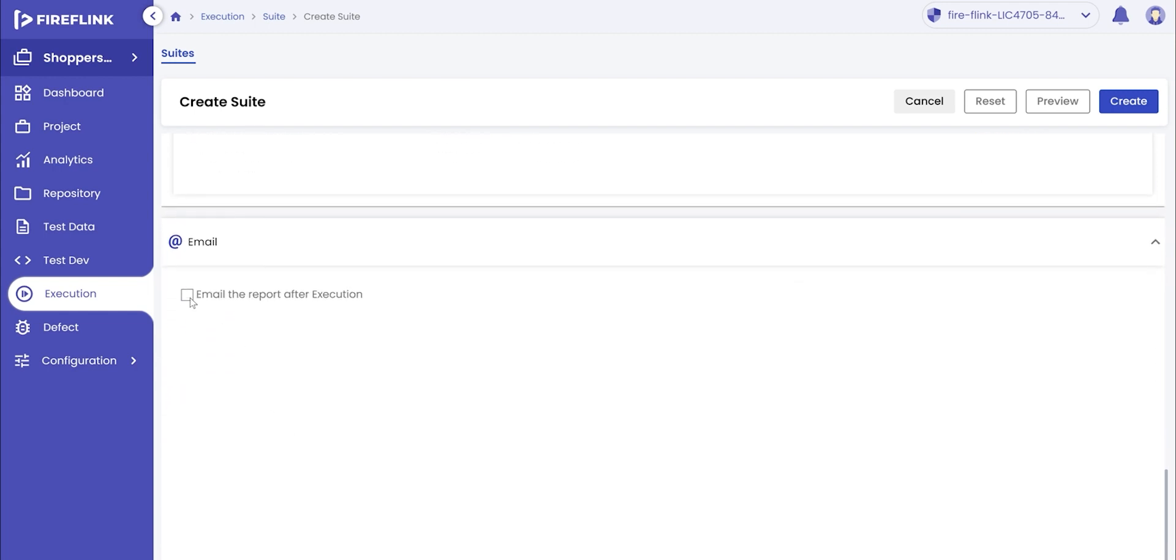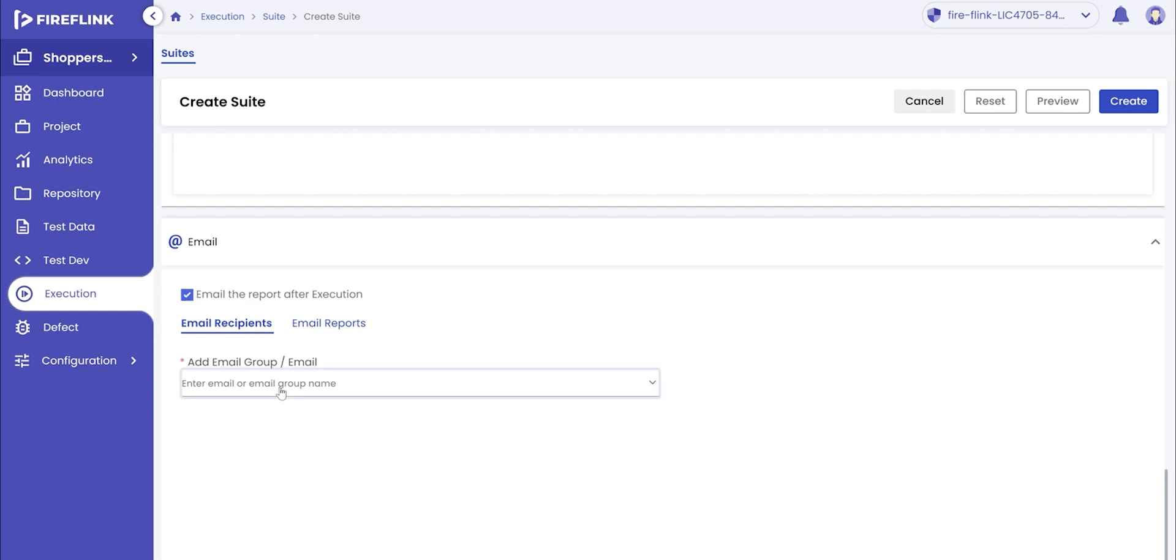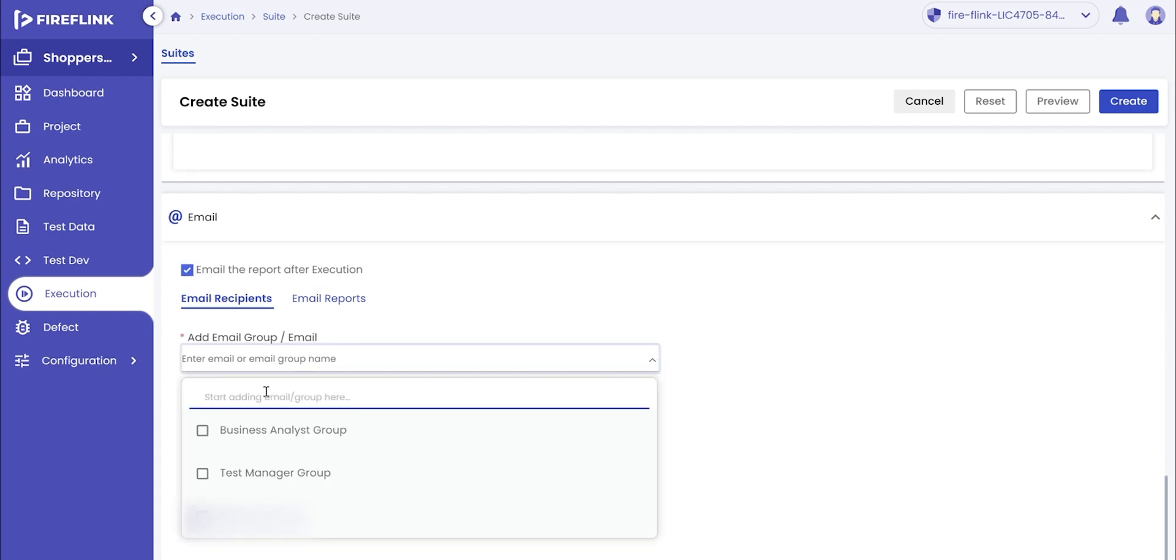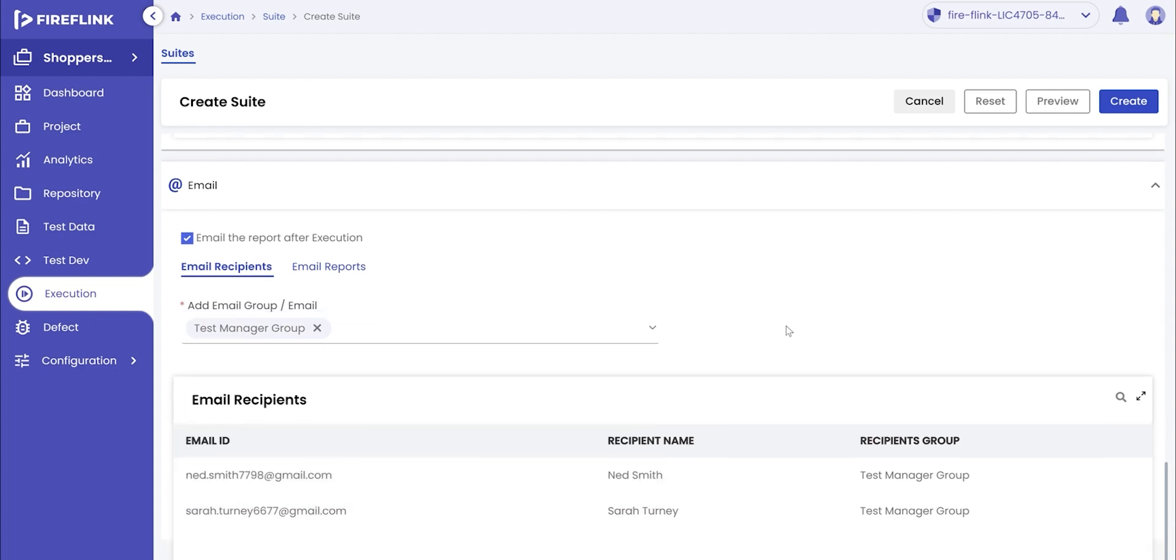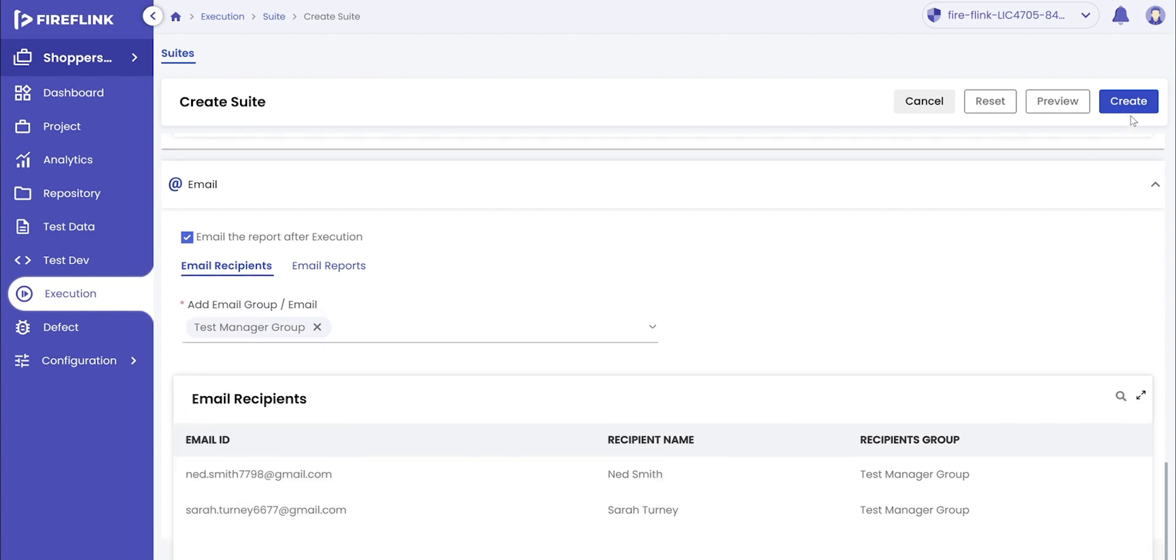Check the box for report after execution and add in the email groups or list the email inputs.